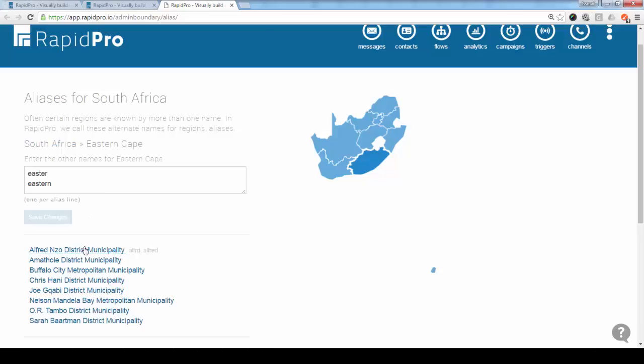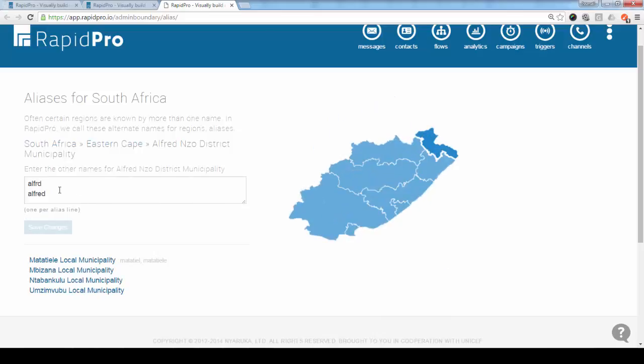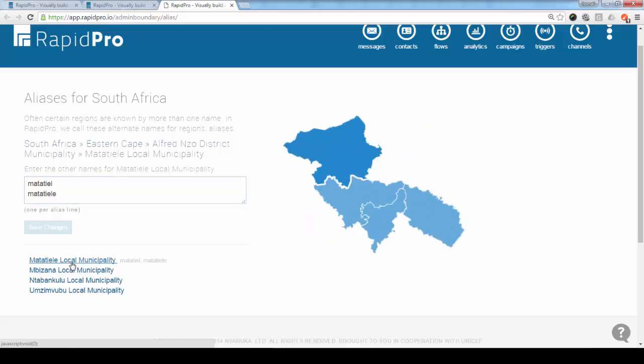So you would want to do that for each particular district. So here, if I click, these are the districts in this particular province. So if I click on this district, again, the same logic here. We can add aliases to cater for wrongly spelled responses. And here we can see the municipalities in this particular district. So again, here you can add aliases for this level. This is the third level.